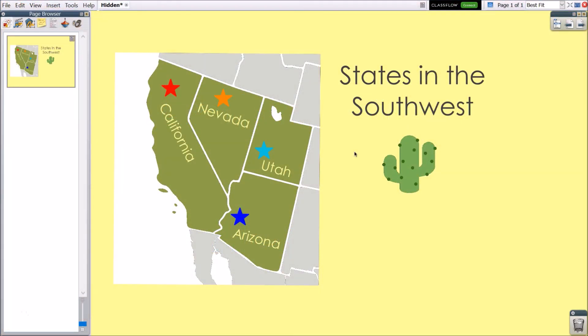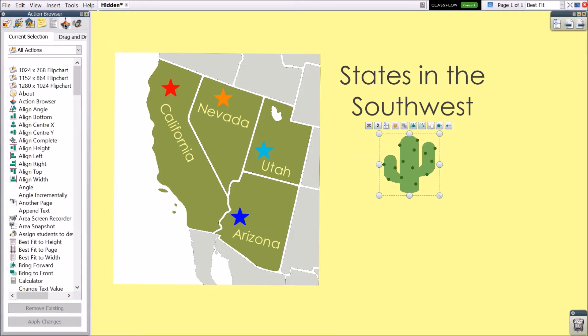Hiding objects in ActiveInspire is one of our user's favorite actions and can add an extra level of interaction to your flipcharts. To simply hide an object, select the object and go to your action browser, located second from the right within your browsers.